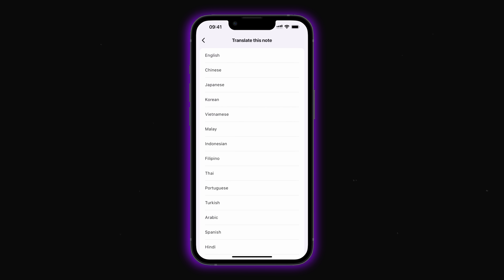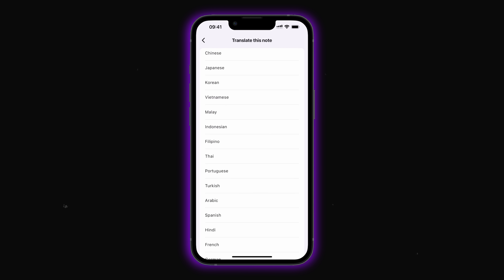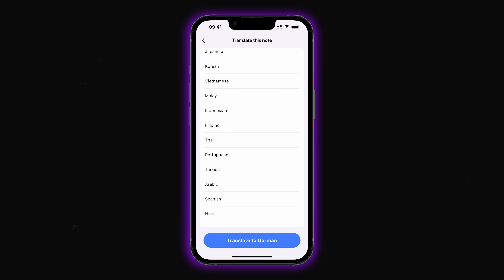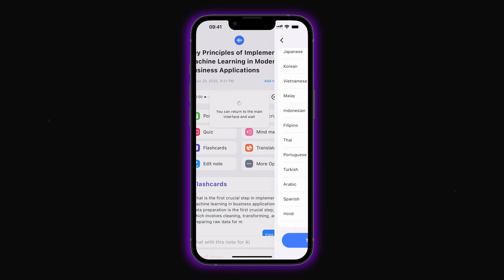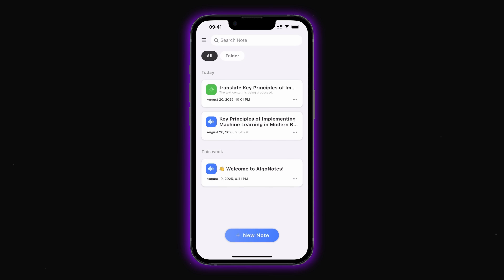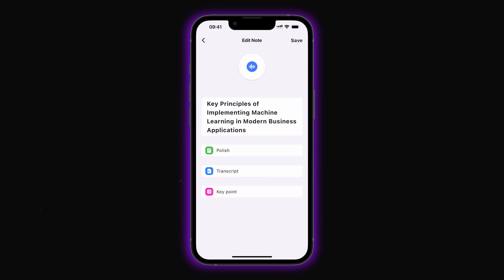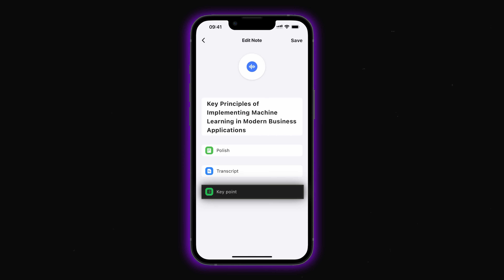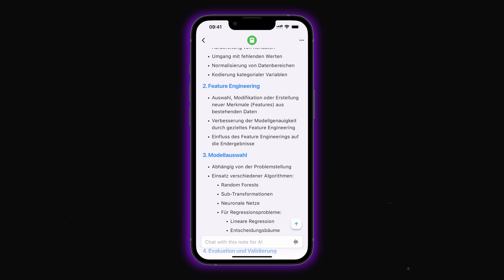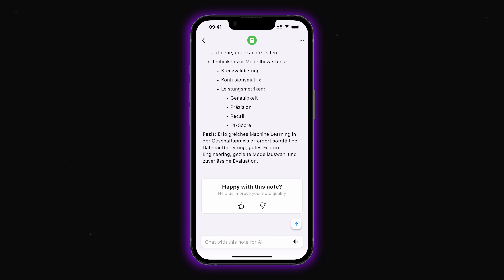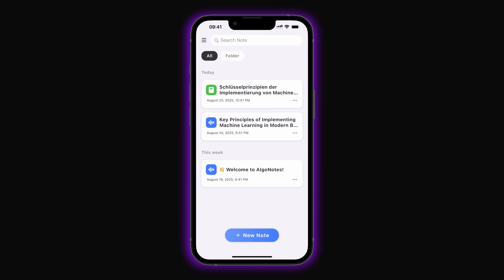Translate lets you convert your note into a different language — for example, you can take a note in English and create a full German version. Edit note allows you to manually edit your notes with tools to improve text, transcribe audio, and highlight key points. These are the main features of AIGO Note. As you can see, we now have a fully translated note in German, ready to use.